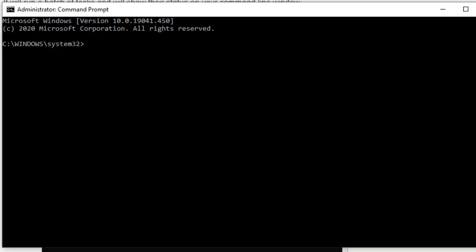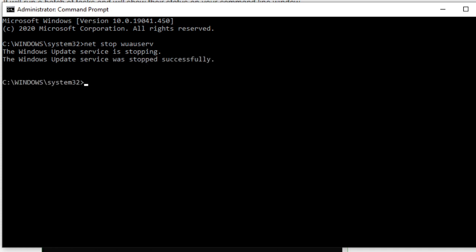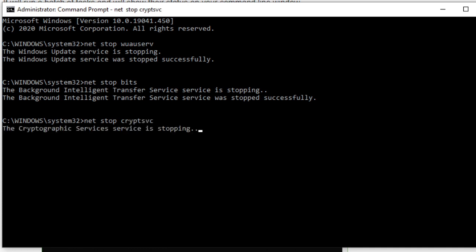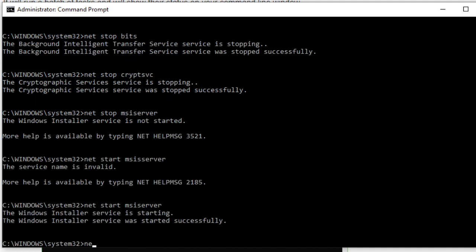Finally, we can attempt to reset the SoftwareDistribution and CatRoot2 folders. To do this, we need to start by stopping the Windows Update services running on your computer. Open a command prompt with admin privileges and type in: 'net stop wuauserv' — all one word — and hit enter. Then type in 'net stop bits' and hit enter. Now type in 'net stop cryptsvc' and hit enter, and then 'net stop wusvс' and hit enter.